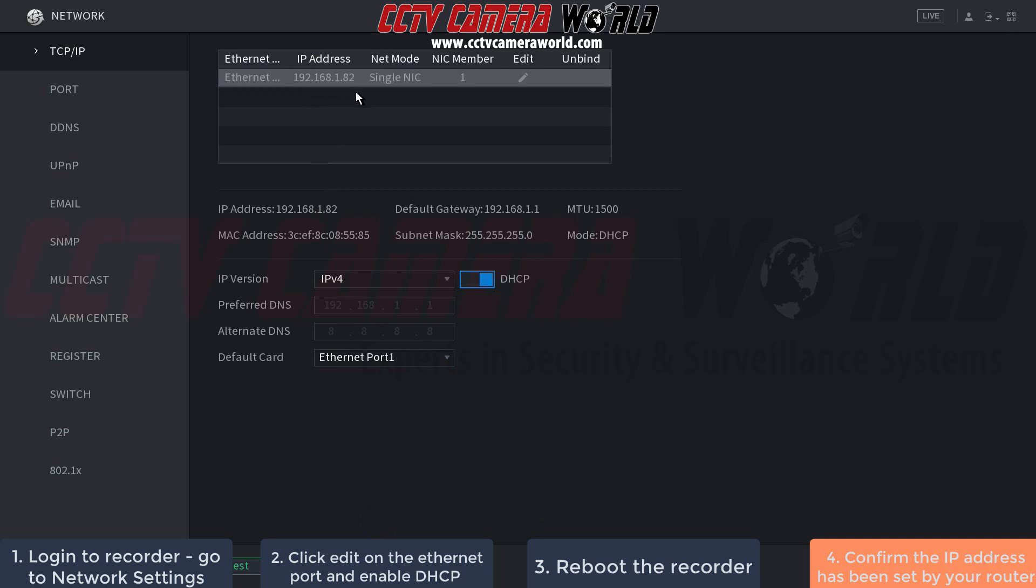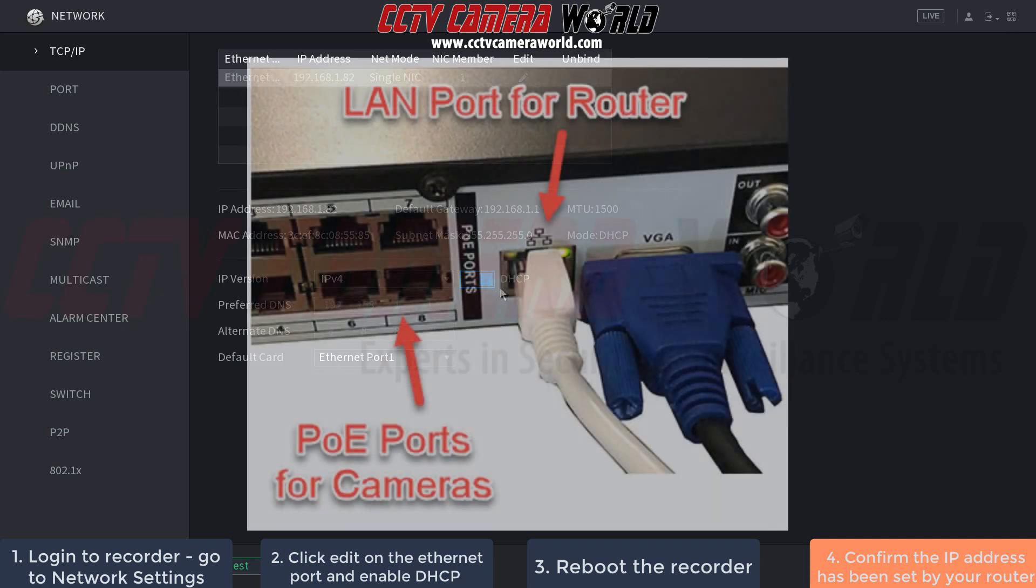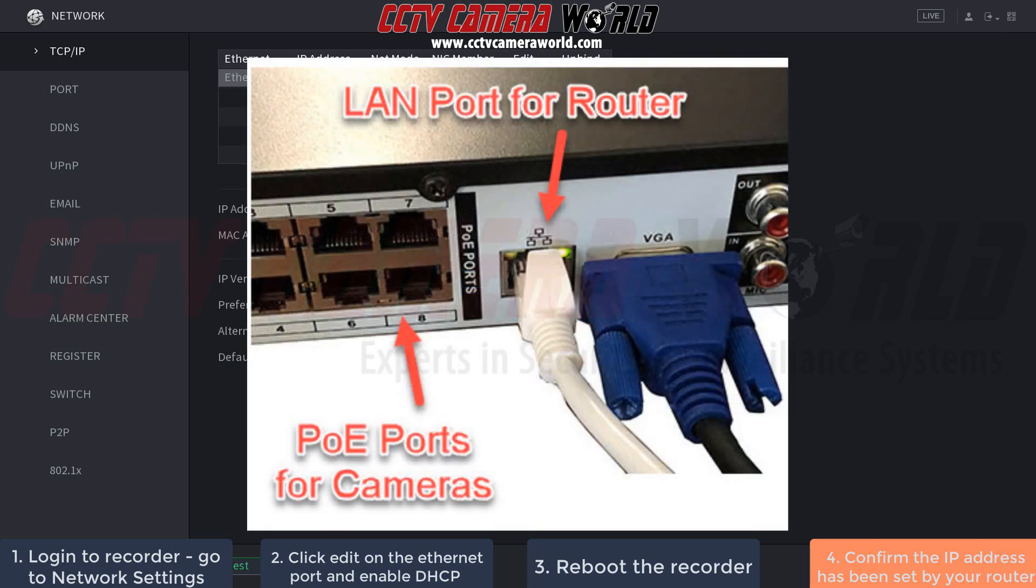Keep in mind, if you still have an IP address of 0.0.0.0 after rebooting and enabling DHCP, that means you may not be getting activity from your router. To check this, look at the lights on the Ethernet port on the back of the NVR.